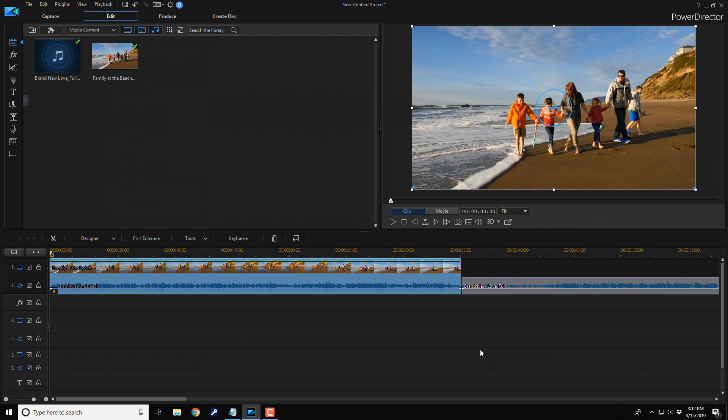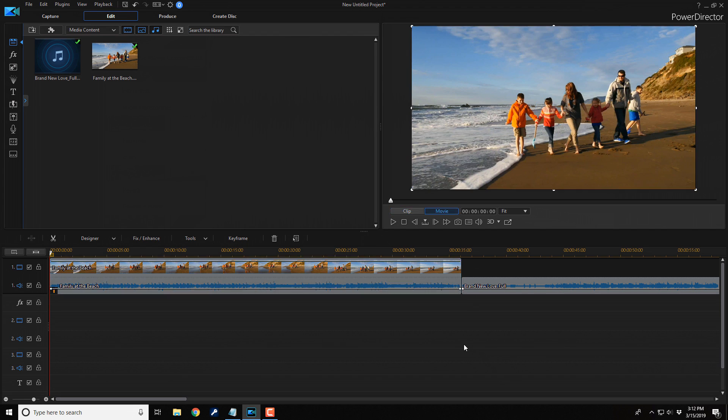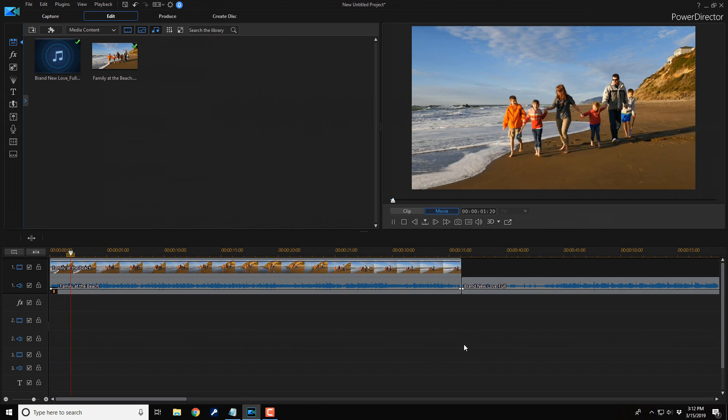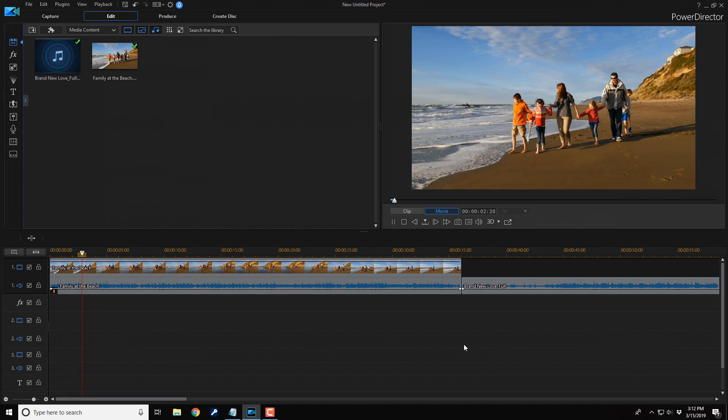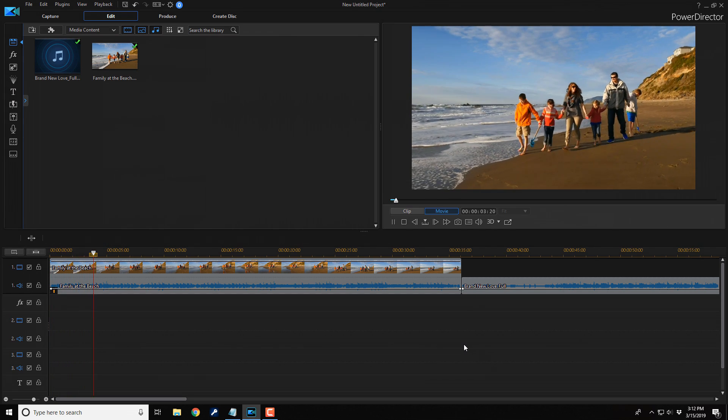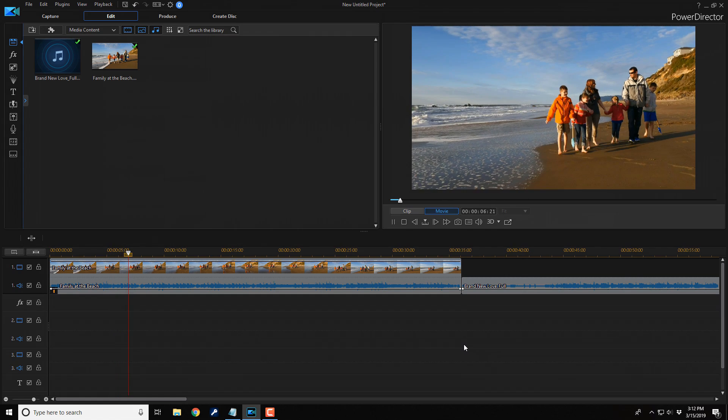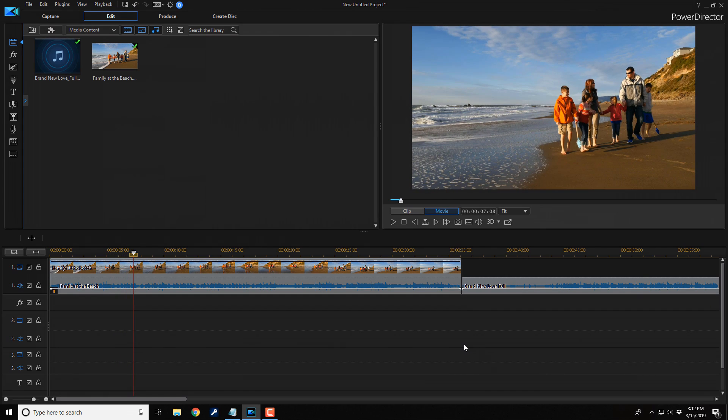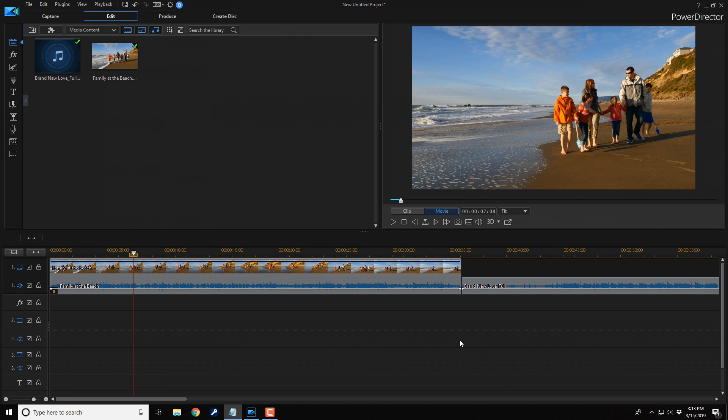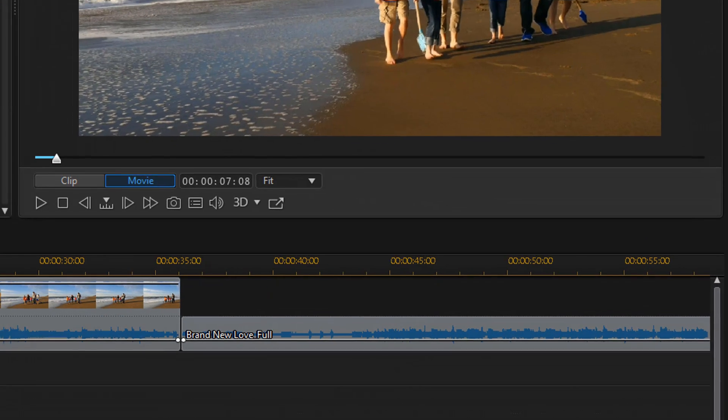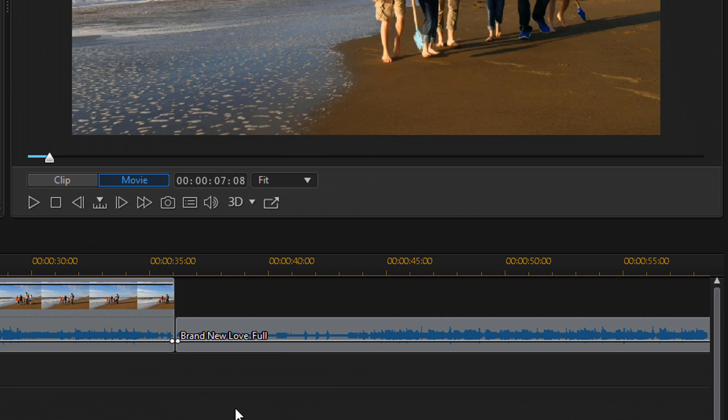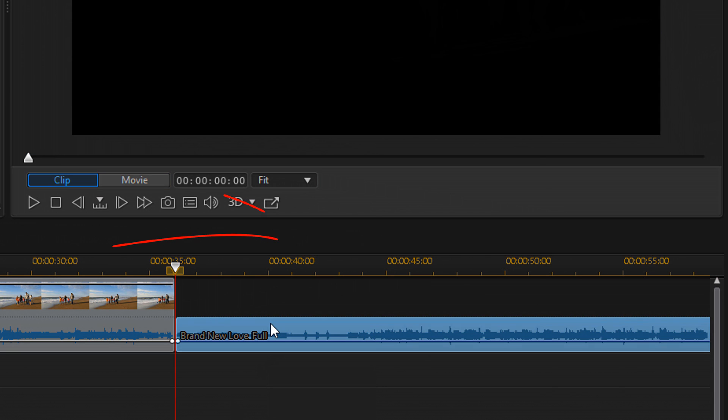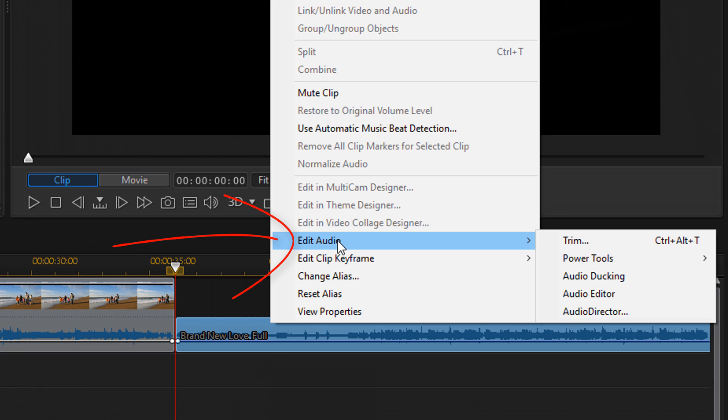And you see it applies the changes to the audio. And if I click on play, I like the way that sounds, people. So now let's talk about some of the other features in the audio editor. I have a clip of a song on the timeline and I want to go in there and show you some of the other stuff. So I'm going to right click on this song, I'm going to go to edit audio, and then I'm going to go to audio editor.